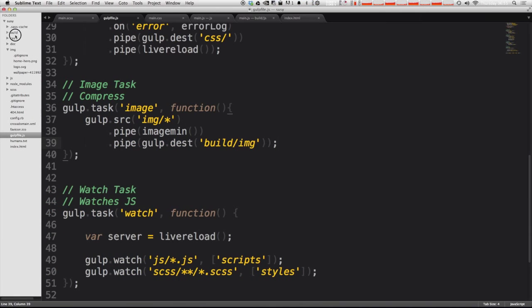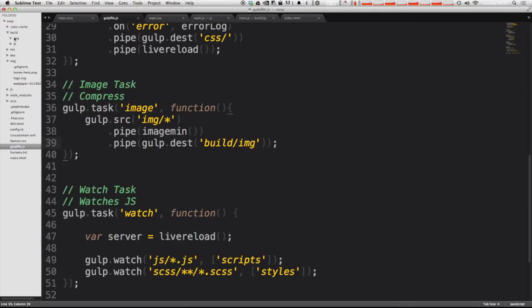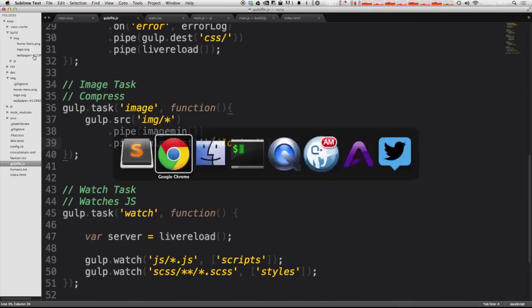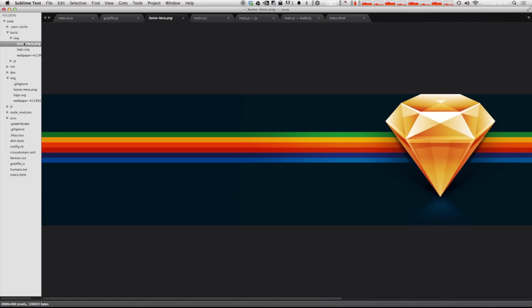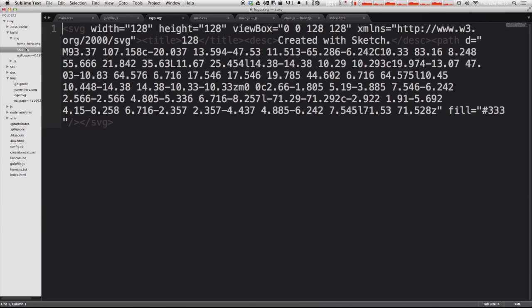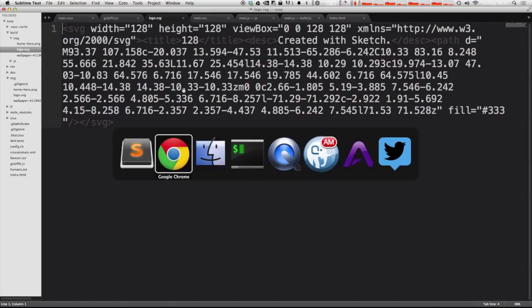Now if we open up our build folder, you'll see we have an image folder. And you can see we have our home here, our logo.svg and our wallpaper. Let's go and see what these sizes ended up being. You'll notice that even this SVG, the white space has been removed. That's pretty cool.